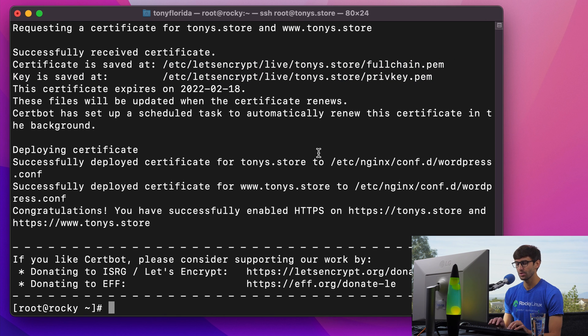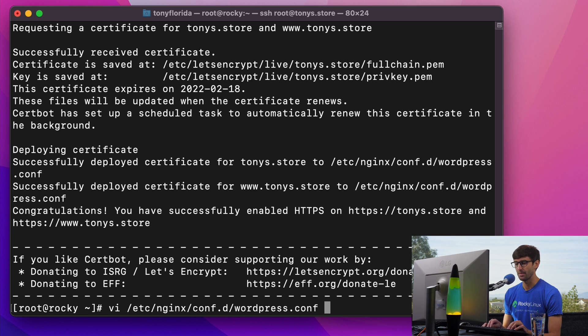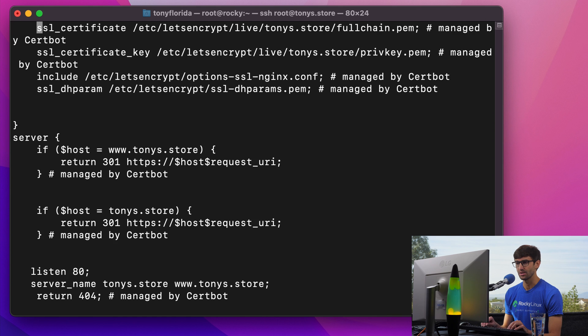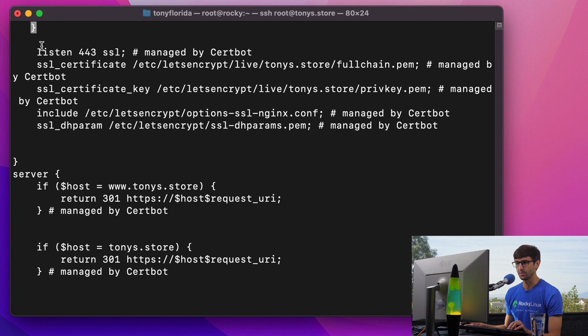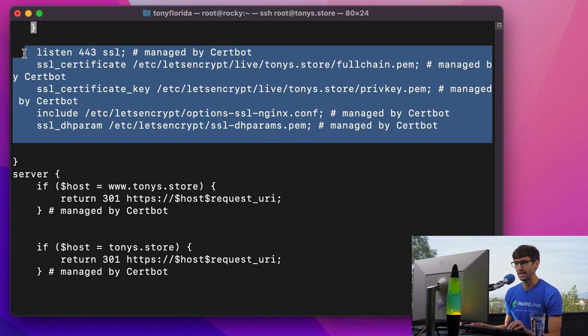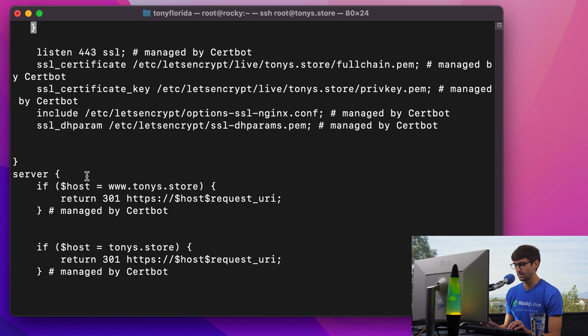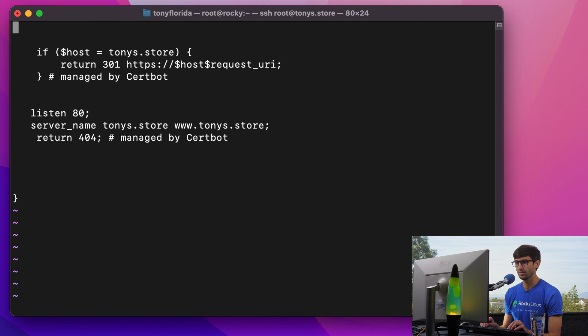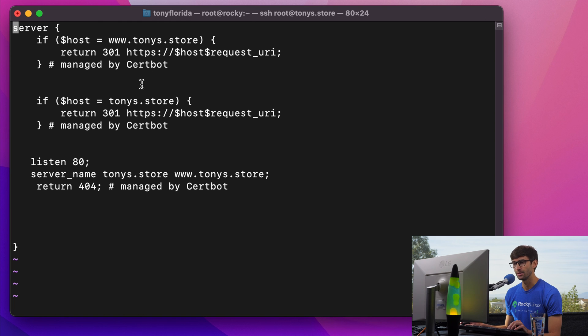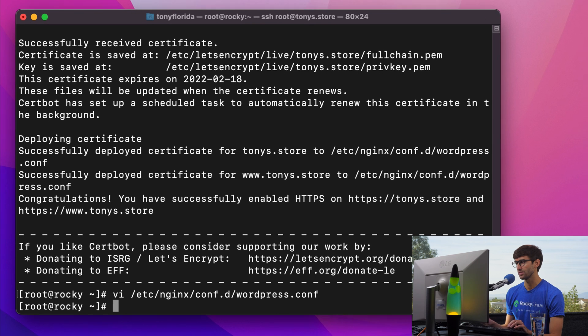And I just want to show you, if we go back to the configuration file, that it modified it. It added this section down here, listen 443. That's the SSL port. So all of this it added, which points to our key and our certificate. And then it took care of redirecting from www to non-www and from unsecured to secure. So you can see that all happening here automatically for us.